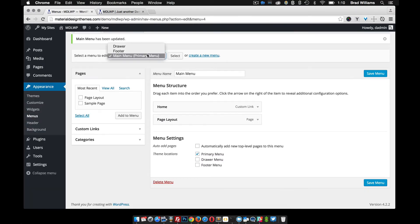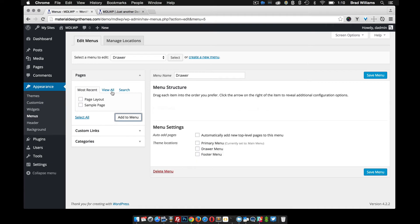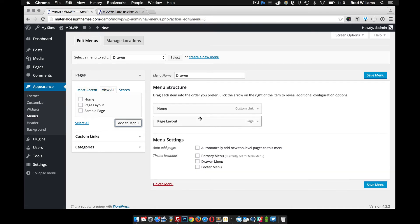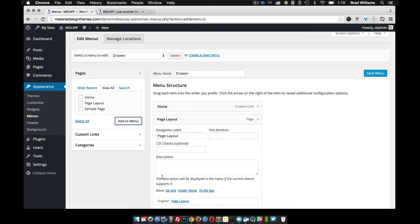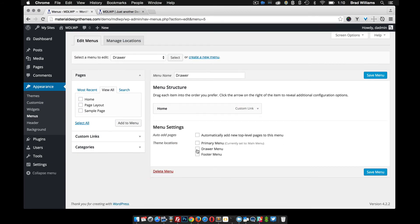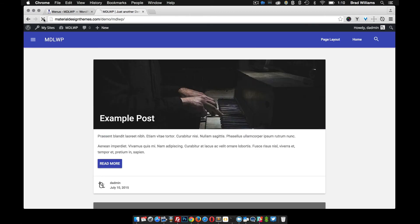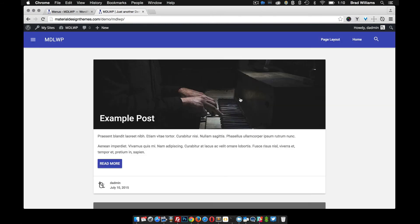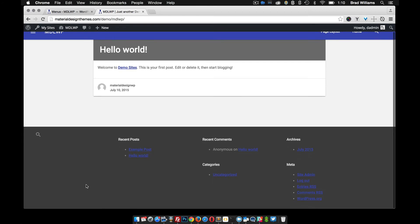Alright so let's go ahead and add, let's select the drawer menu, and let's add the same ones. Actually let's just put the home in there so you see that they're different. So we want to make sure you select the right theme location. Save that. And when you reload you notice that when you open this you'll see that there's a link in here, pretty cool.